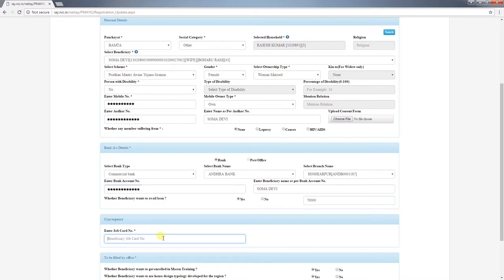After filling in the bank details, enter the MGNREGA job card number of the household member. This comes with a real-time verification feature. If the job card number is entered incorrectly, the real-time system will indicate it is not correct. When entered correctly, a real-time request is sent to the MGNREGA database to verify. If the job card number is invalid or not associated with the same household, it will indicate an error. If there is a problem with the MGNREGA database and real-time verification fails, wait, contact the nodal officer, and repeat the registration later. The MGNREGA job card number is mandatory because under PMAYG, the household will receive 90 or 95 days of labor wages under MGNREGA for house construction.